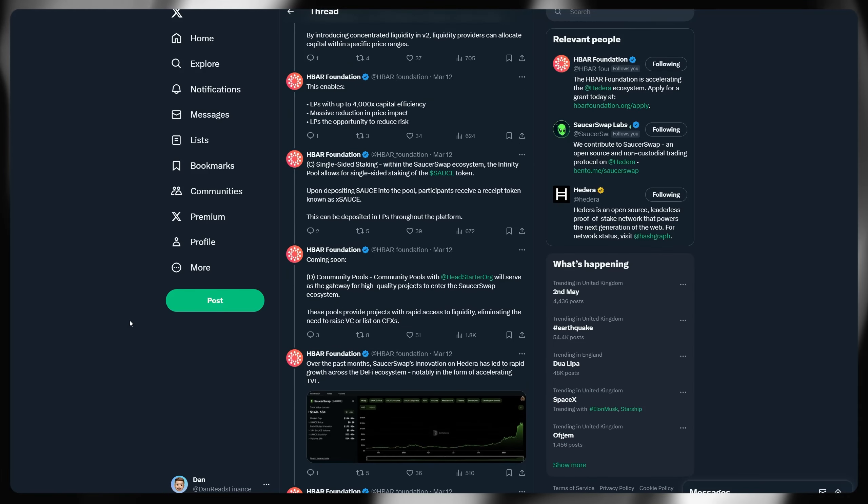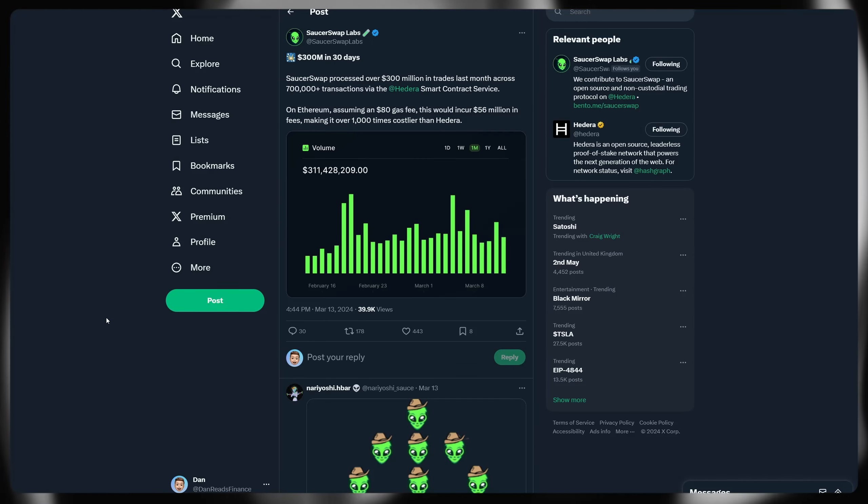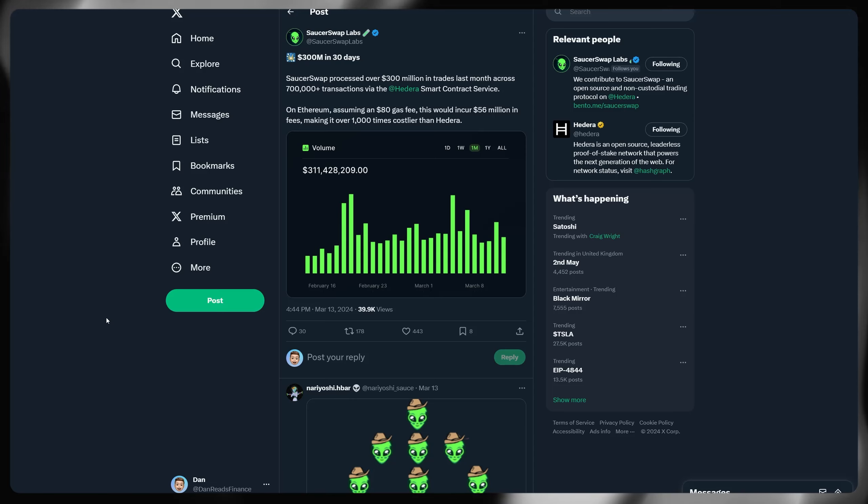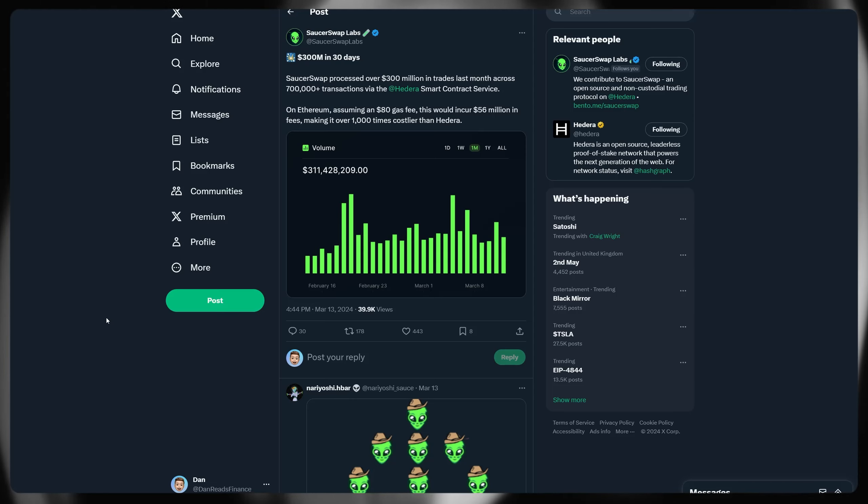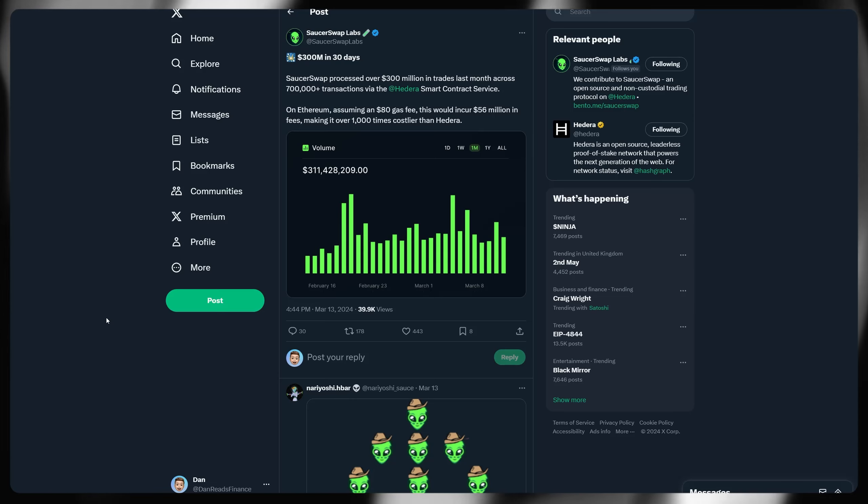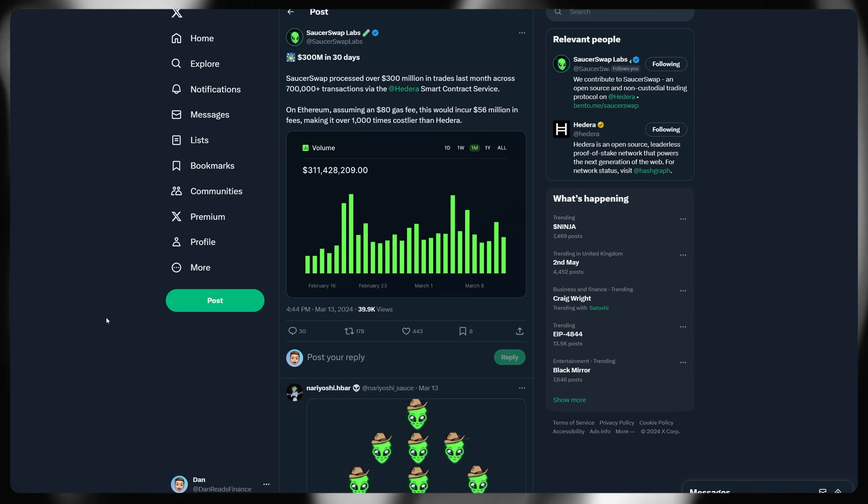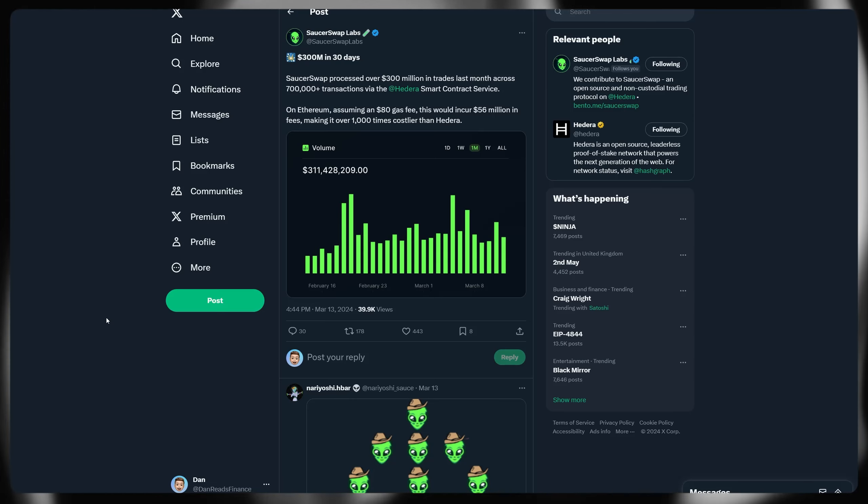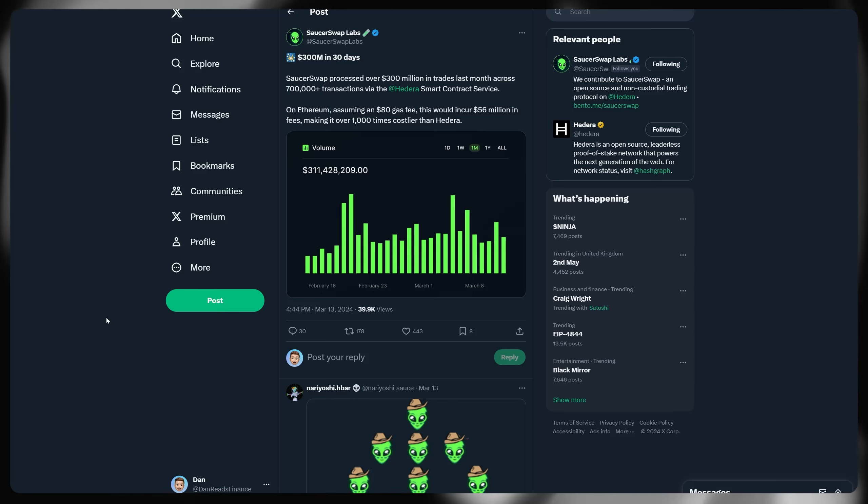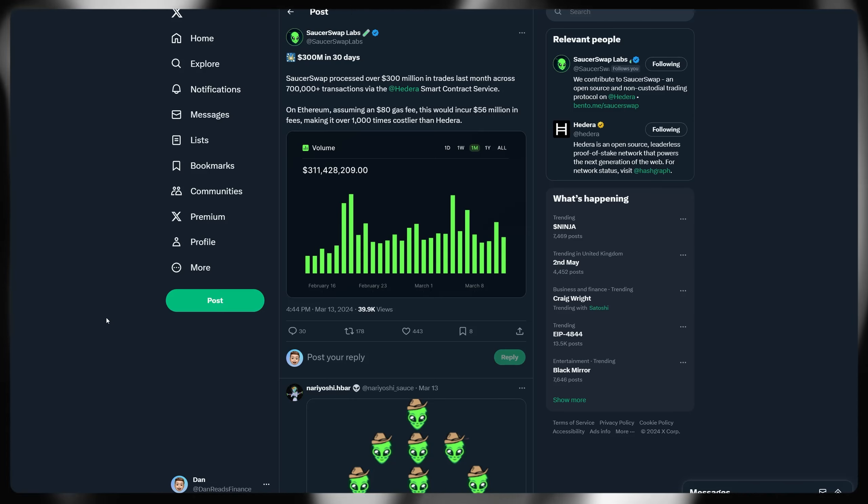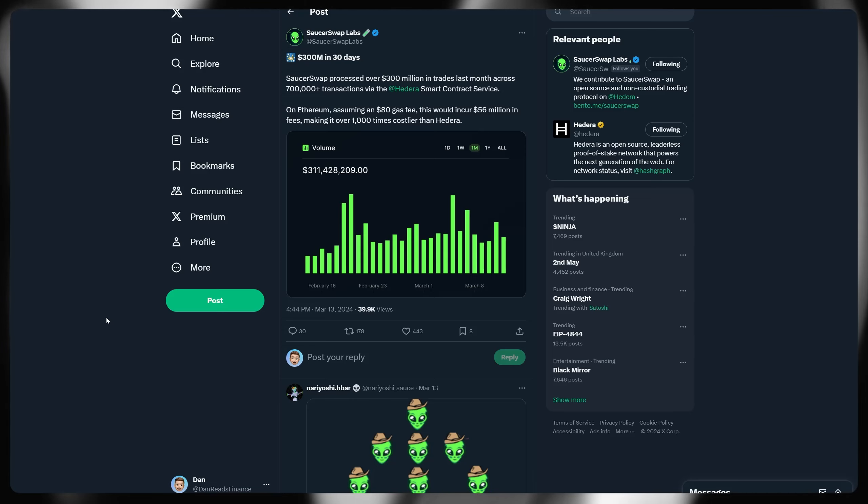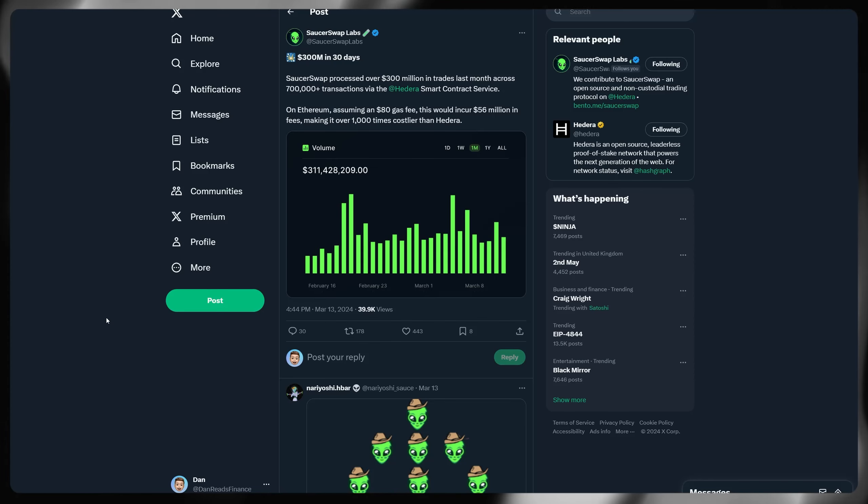But speaking of Sourceswap directly, $300 million in volume in 30 days. Sourceswap has processed over $300 million in trades last month across over 700,000 plus transactions via the Hedera smart contract service. On Ethereum, assuming an $80 gas fee, this would incur $56 million in fees, making it over 1,000 times costlier than Hedera. So here, hopefully this shows the scale and magnitude of how powerful solutions are built natively on Hedera, leveraging those low predictable fees. This sheer volume of transactions has probably only been facilitated by the fact that it's built on top of Hedera, you wouldn't have seen it on Ethereum because it would have cost you $56 million in order to process all of those transactions.